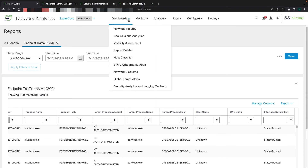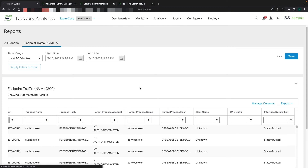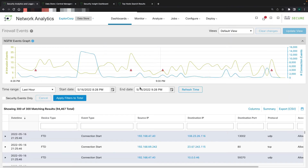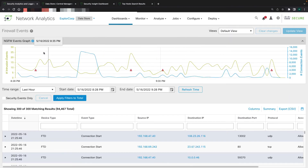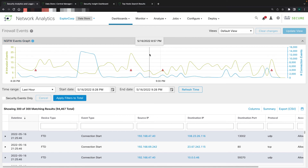To get access to the firewall logs, go under dashboards and then go to secure analytics and logging on-prem. Once the report has loaded, you can see the different logs from NGFW and events in Secure Network Analytics.